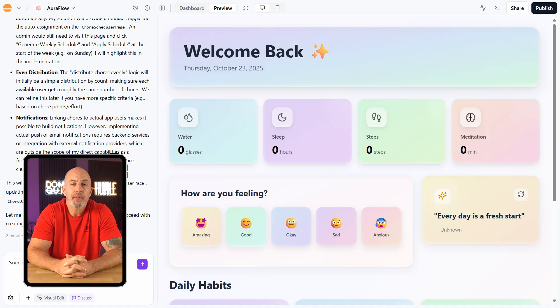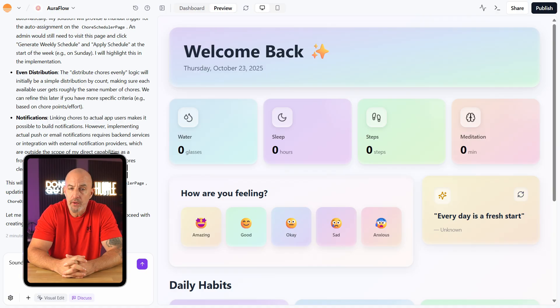Bottom line, Base44 doesn't feel like your typical no-code tool. You're not buried in menus. You just describe what you want and it builds from there. If you already think in terms of how apps should work, switching from code to plain language feels pretty natural. It's not built to replace a full dev team, but for MVPs, dashboards, or internal tools, it's one of the fastest ways to go from idea to working product.